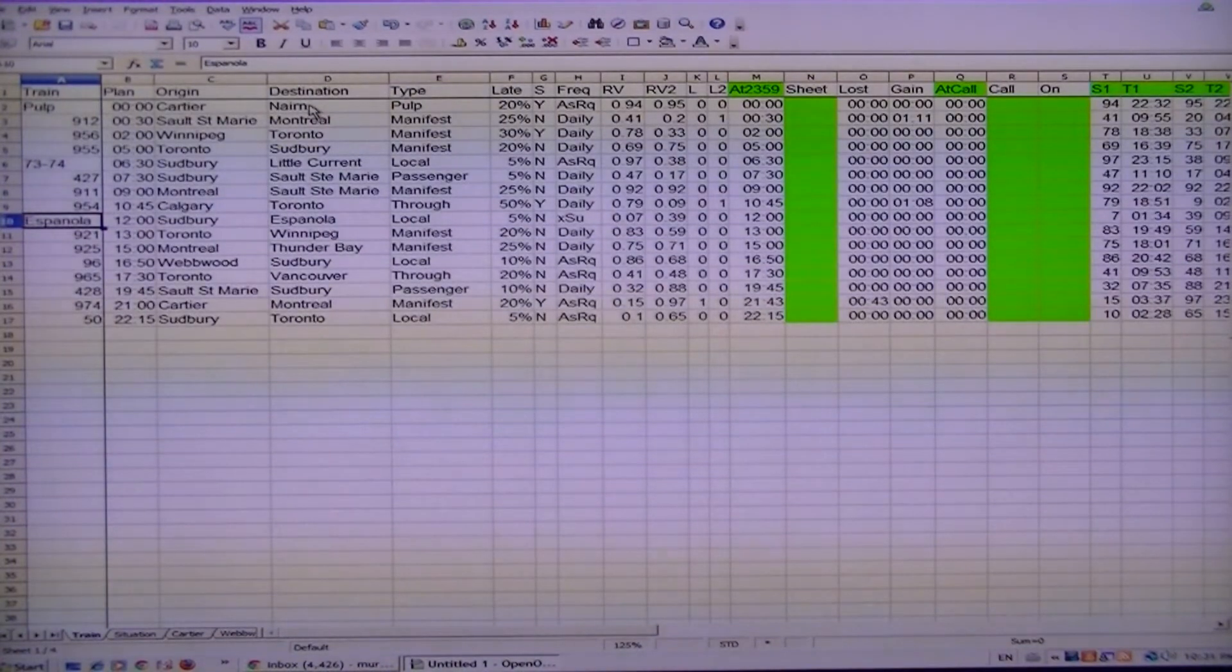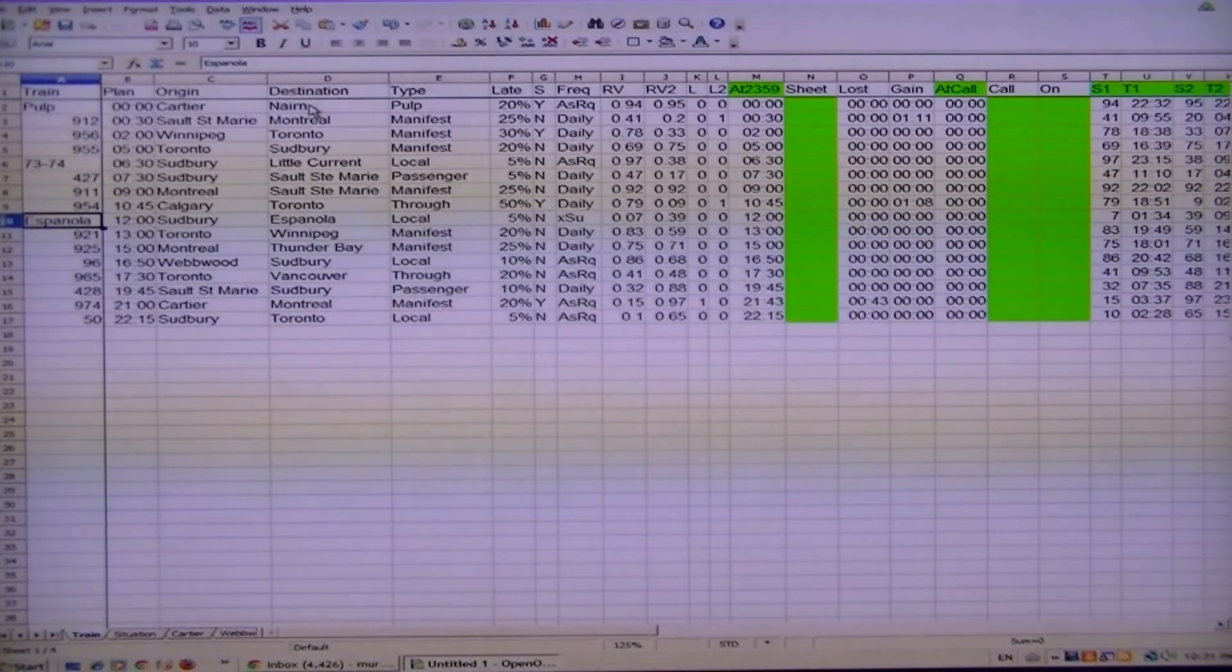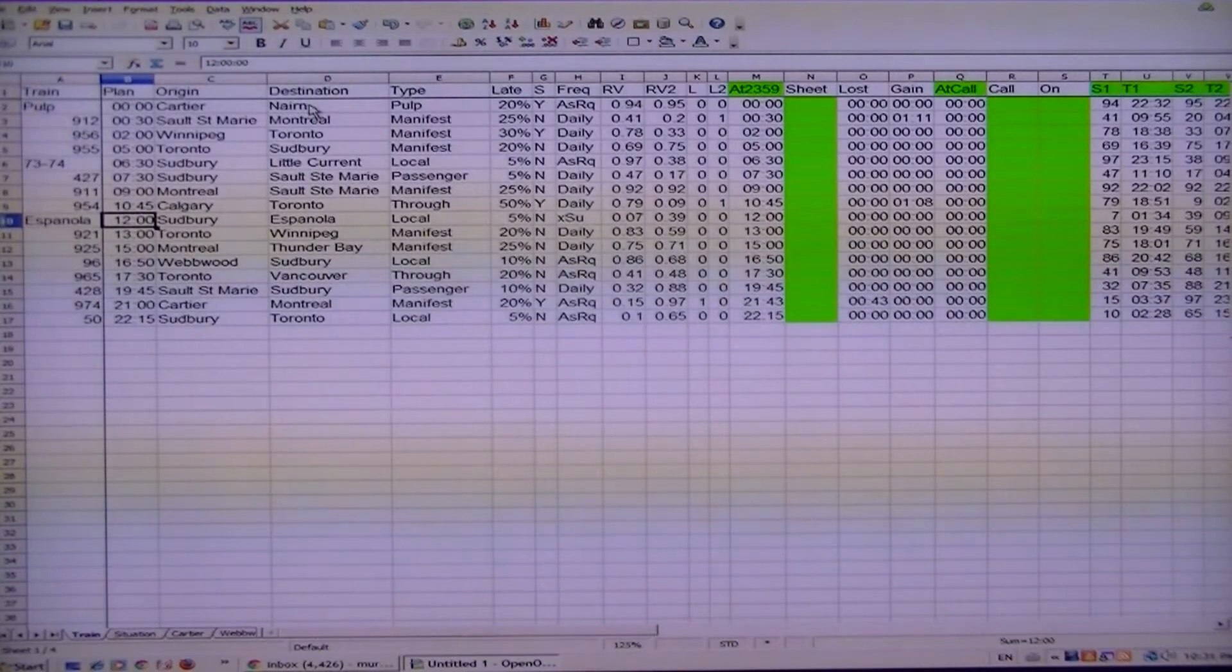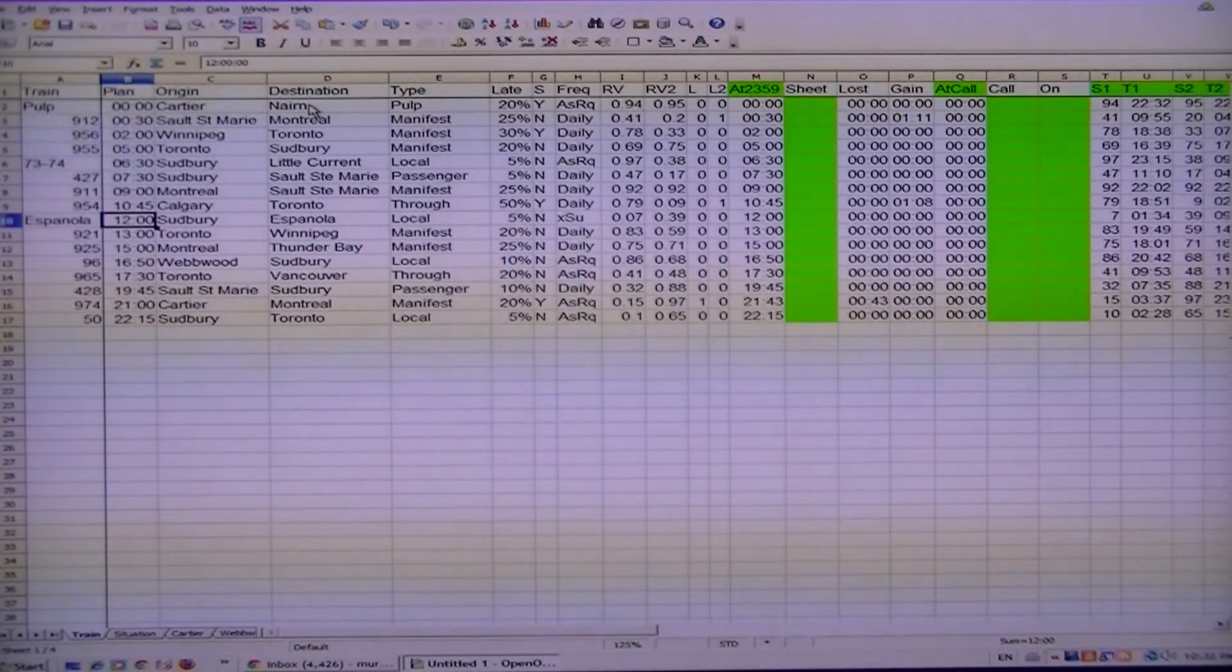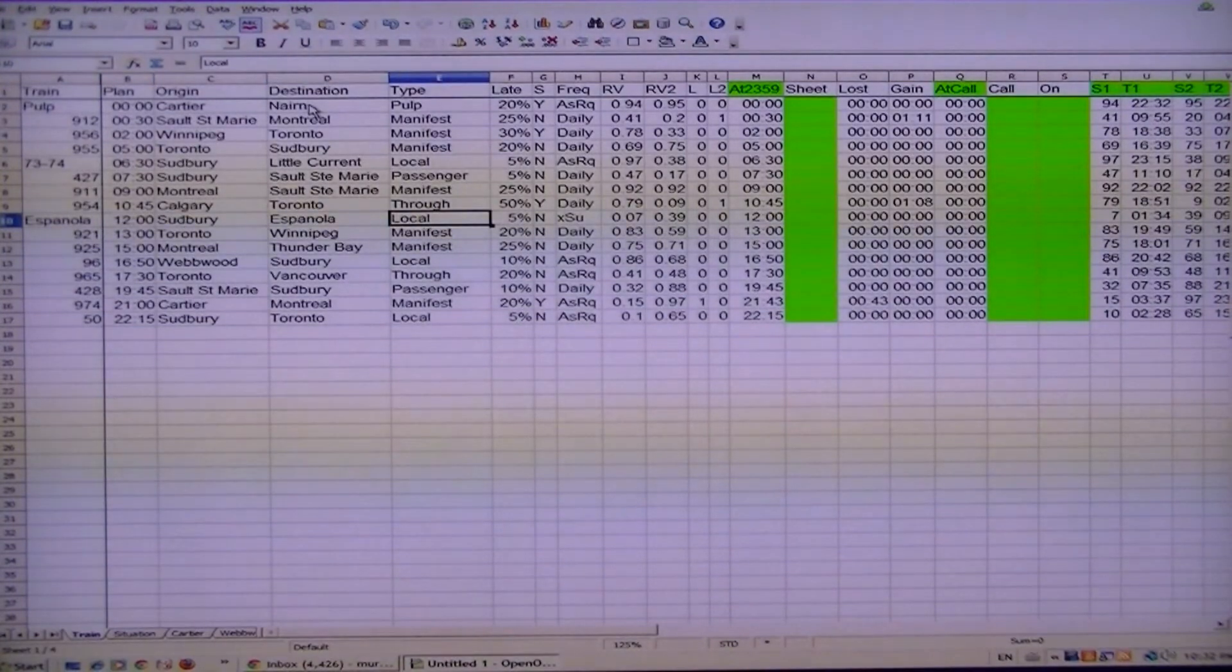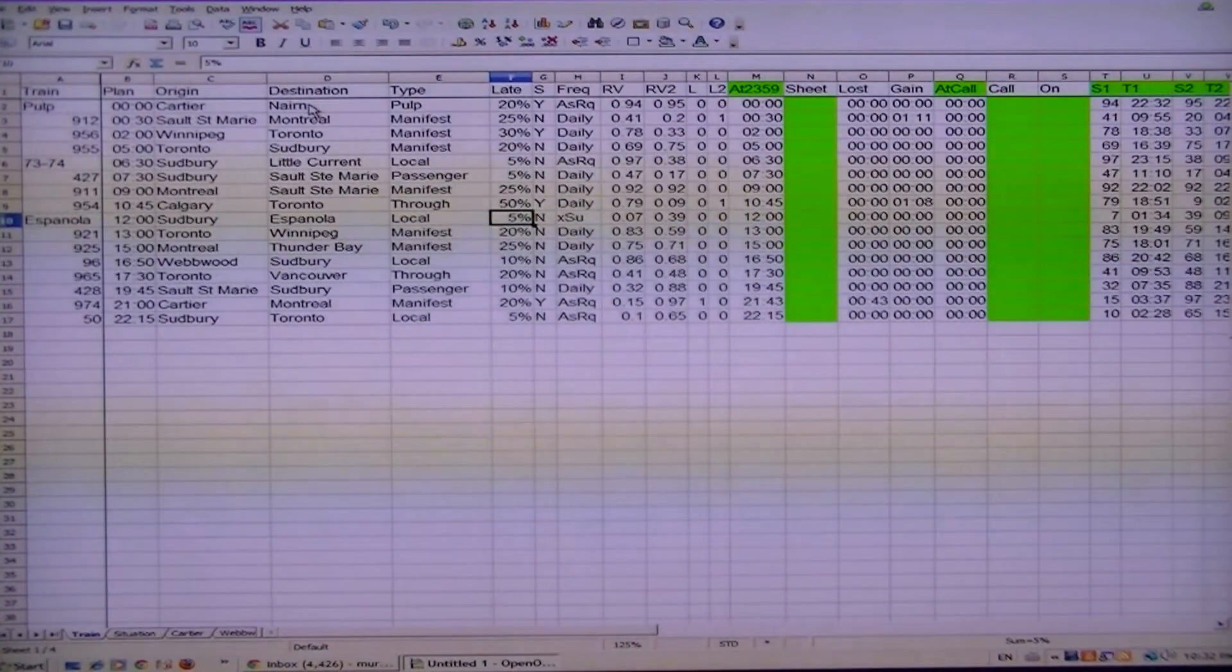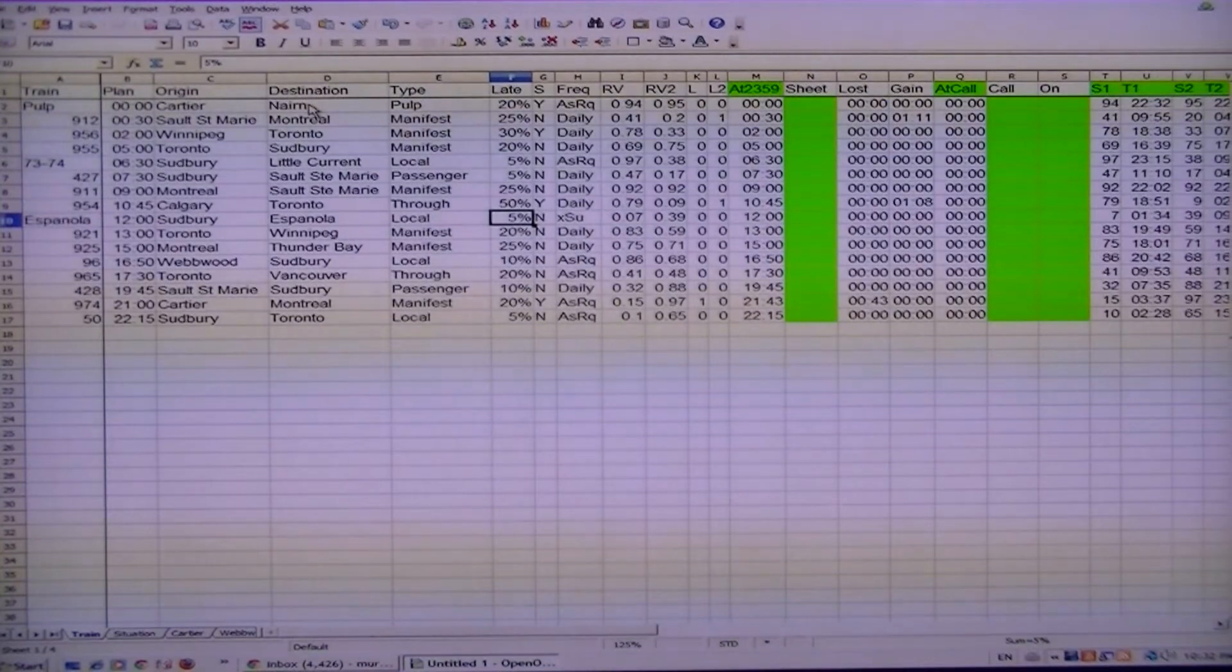The first column here lists all the trains. The plan column is basically when trains are planned to come on duty. Then origin, destination, and type. Type really doesn't matter so much.